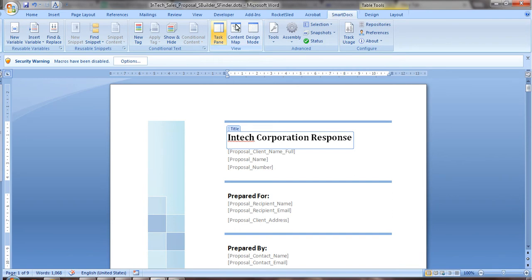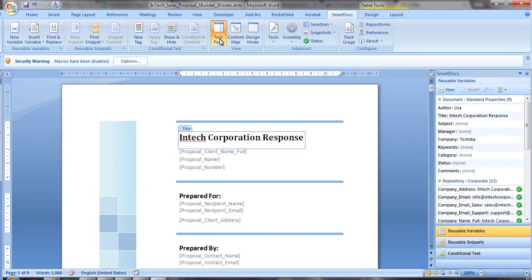SmartDocs lets you access your own centralized content library directly through Microsoft Word. Writers find content faster and spend less time rewriting. SmartDocs scales to any size team of writers and unifies teams around the world.